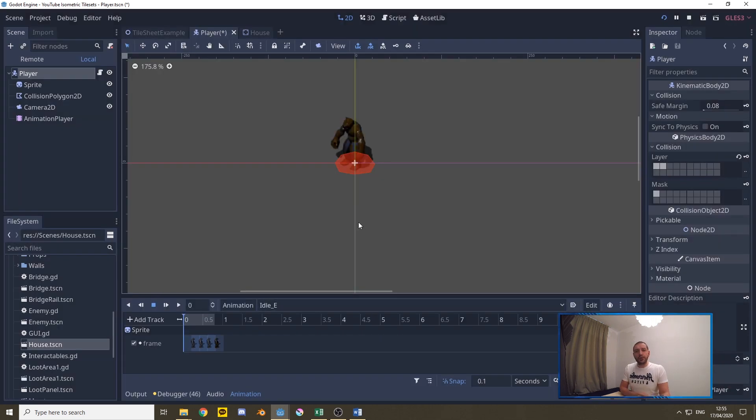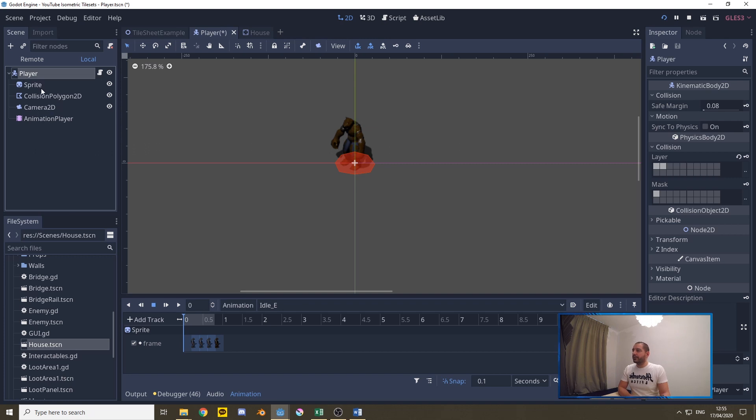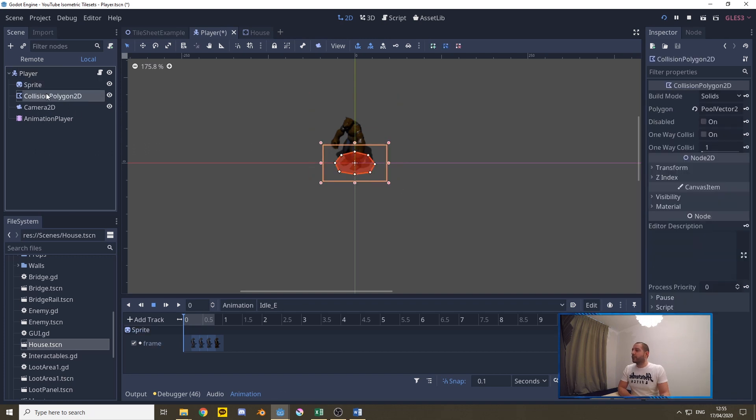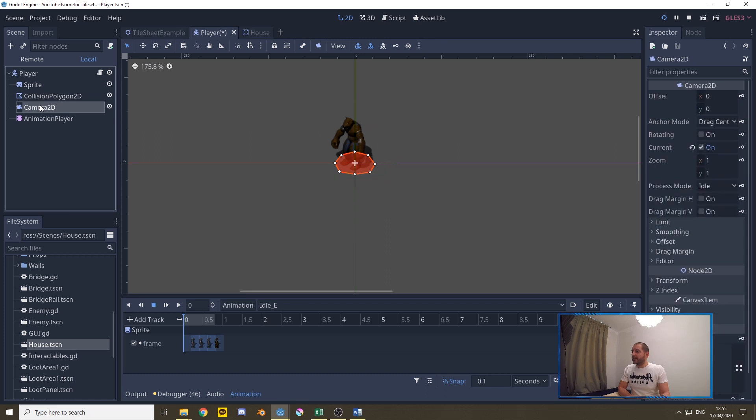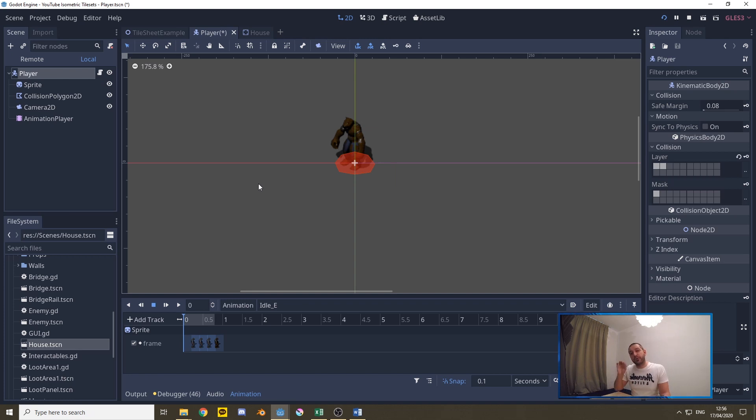Then of course we have to add some code. I'll be adding that code to this player node that I've pre-created. There's gonna be a kinematic body called player with a sprite which is a sprite sheet, a collision shape, a camera, and an animation player to handle animations. If you don't know how to do any of that I'll link a tutorial down below. This tutorial is going to be focusing on movement only.